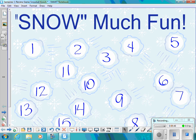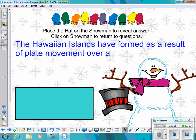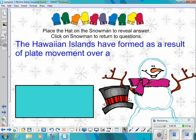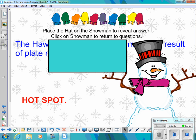Question eight: The Hawaiian islands have formed as a result of plate movement over a what? The answer is a hotspot.